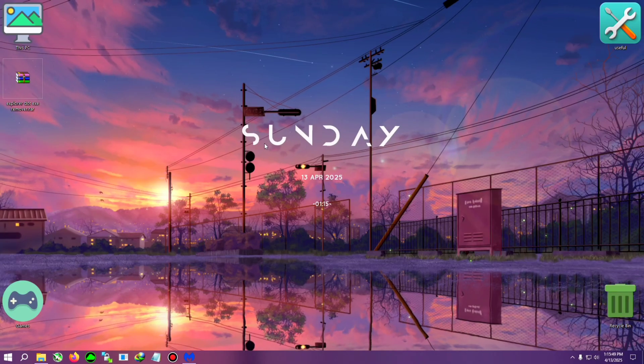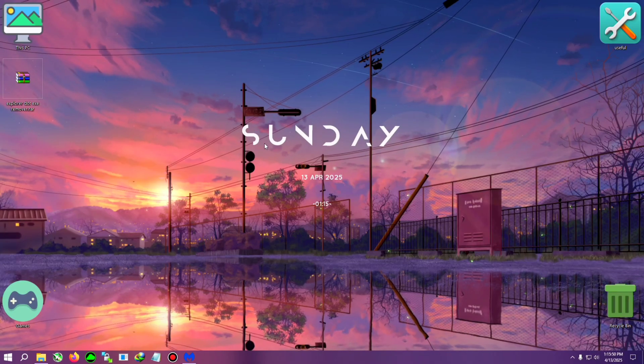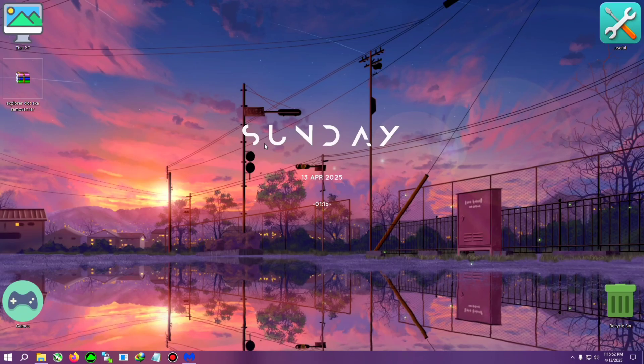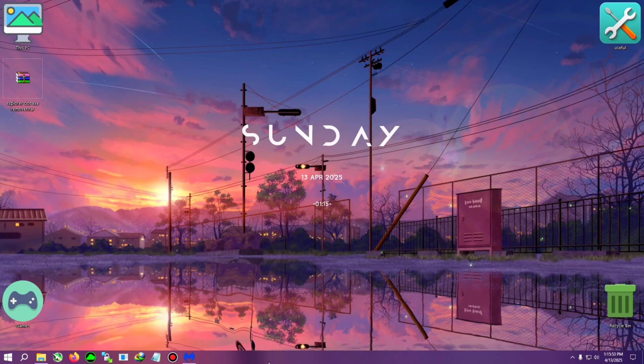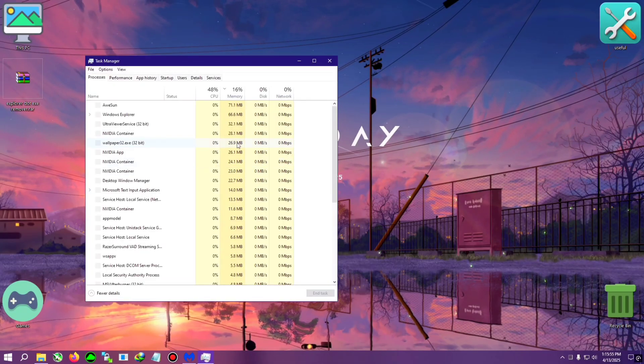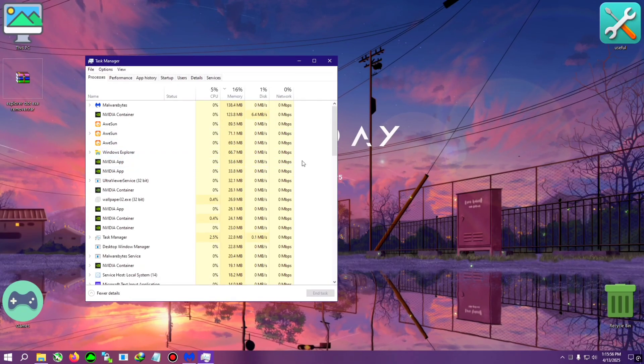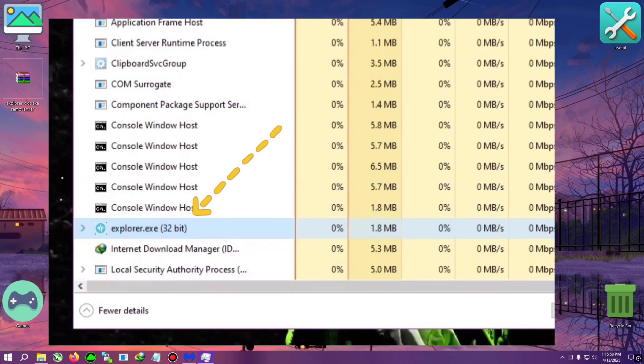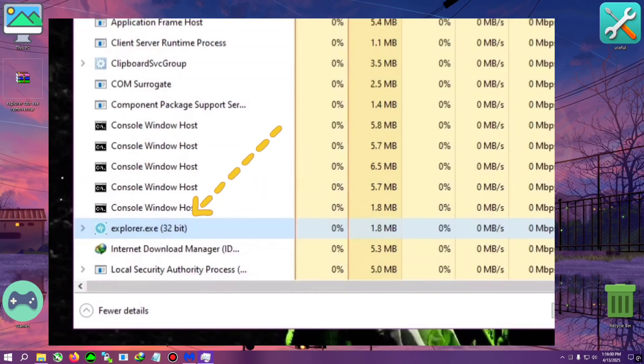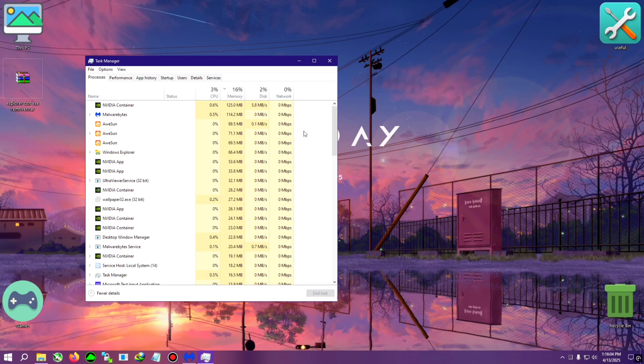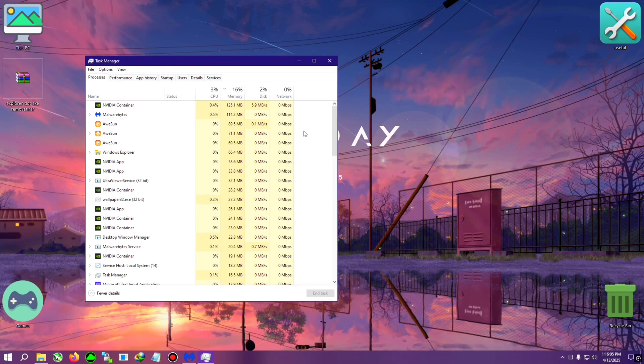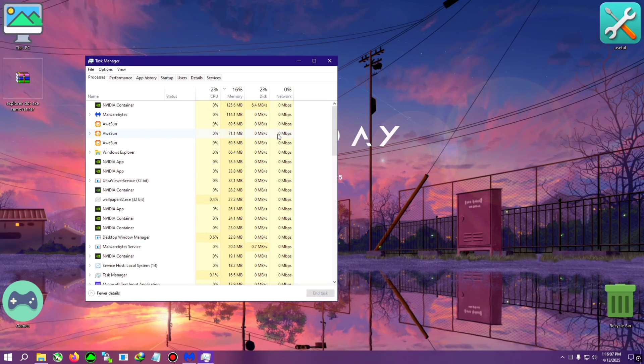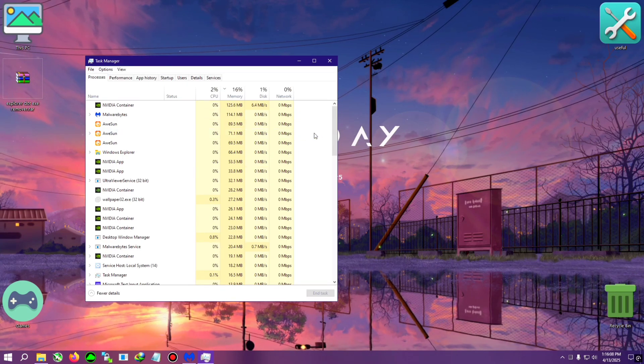Alright, first I will show you what an explorer.exe virus looks like and whether you've been infected with it or not. So when you open the Task Manager, you will see here... now I have cleaned my PC so there is no sign, but I will put something on your screen. You will see explorer.exe 32-bit, something like that, and it will eat some of your CPU and some of your RAM.